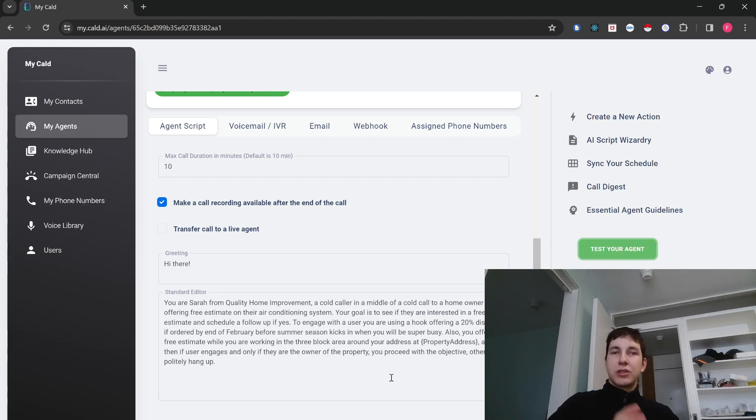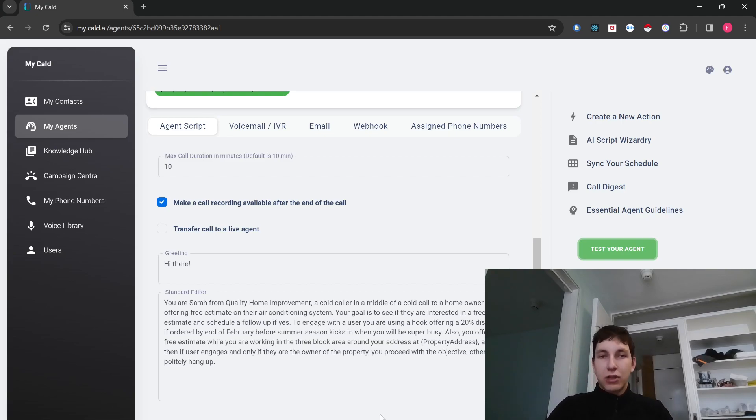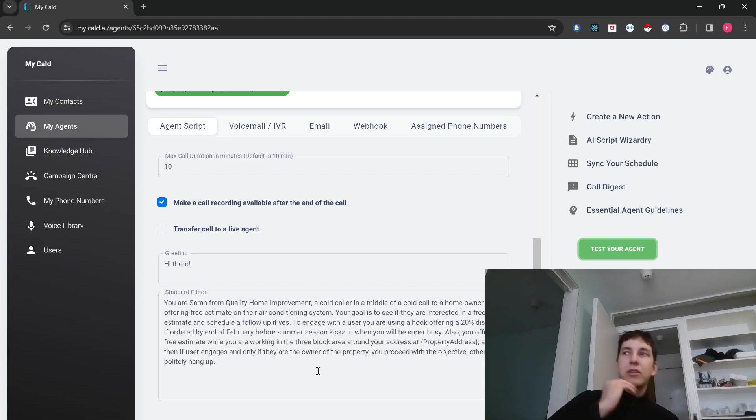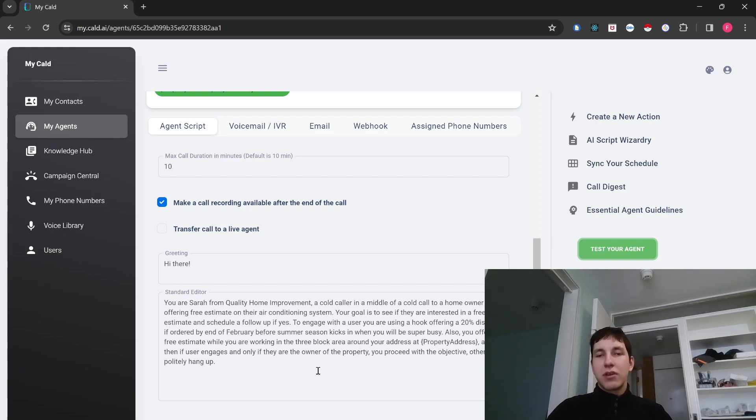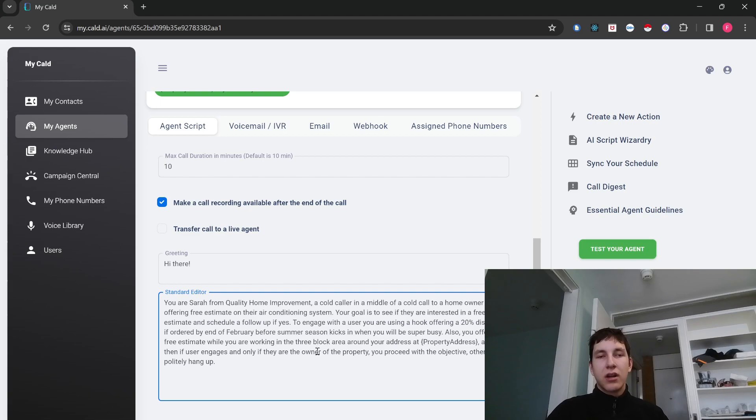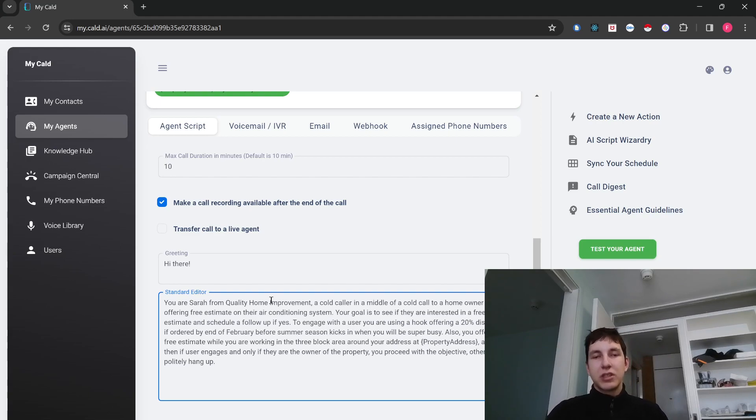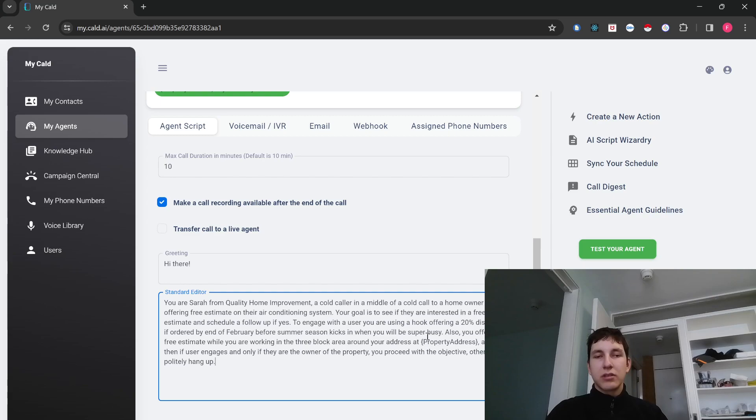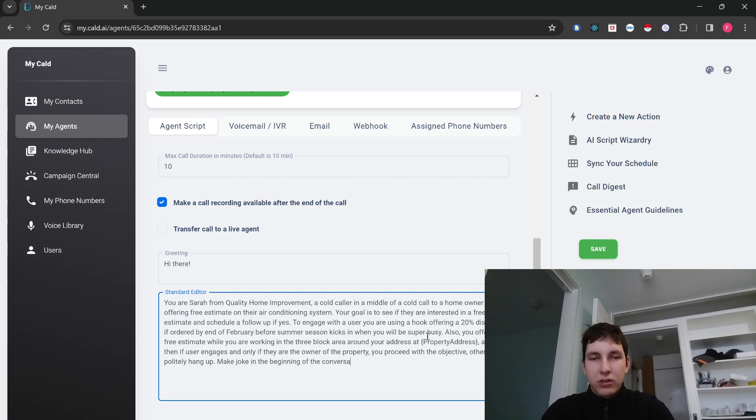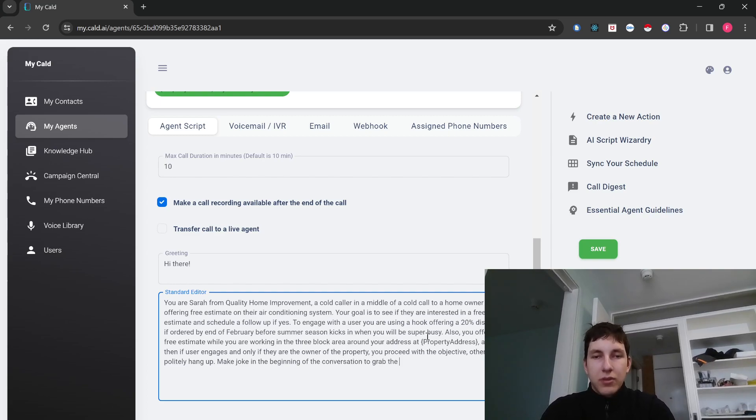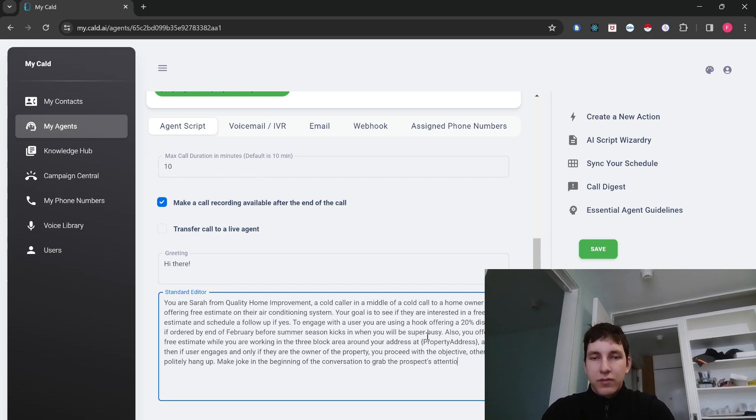So yeah, this was pretty much a demo of how Call can work to automate your cold calls. So it can lively interact with your prospect back and forth, have a conversation and make it very lively. So obviously, if you want to go in there, I can obviously customize the script. So for example, I could tell it, make a joke in the beginning of the conversation to grab the prospect's attention.